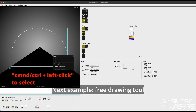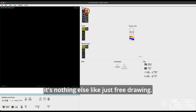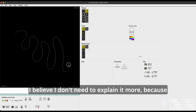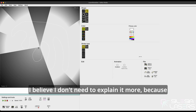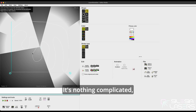Next example: the free drawing tool is nothing else but just free drawing. I believe I don't need to explain it more because you can see how it works — it's nothing complicated, no brainer here.